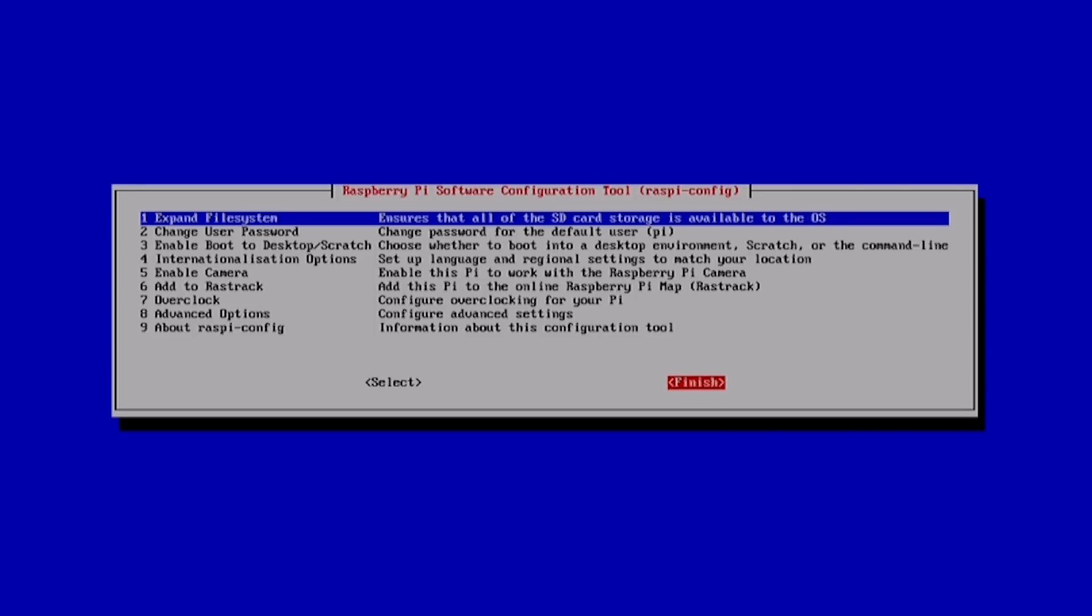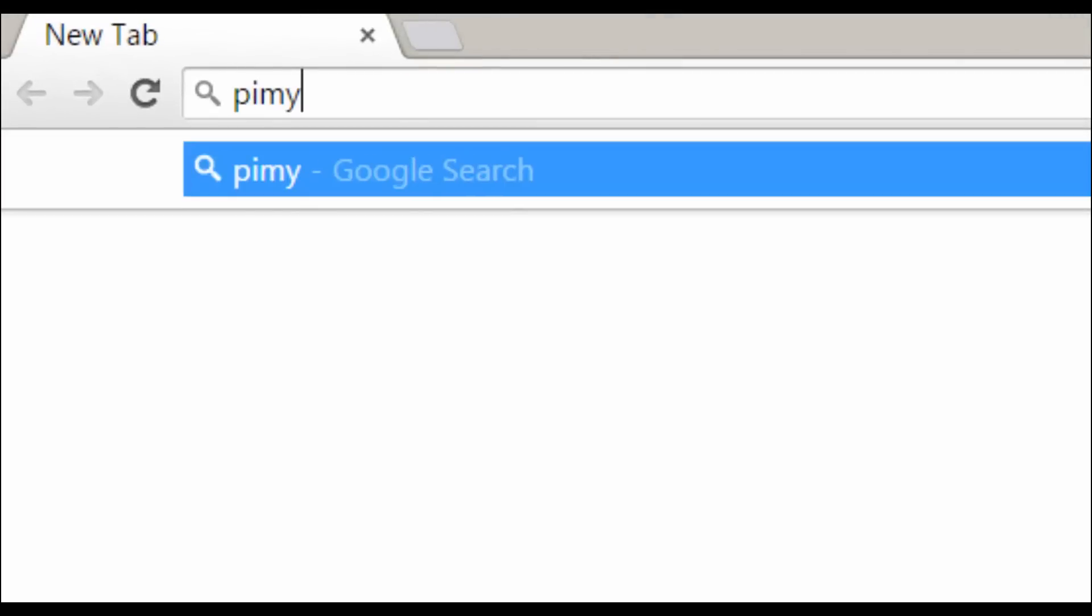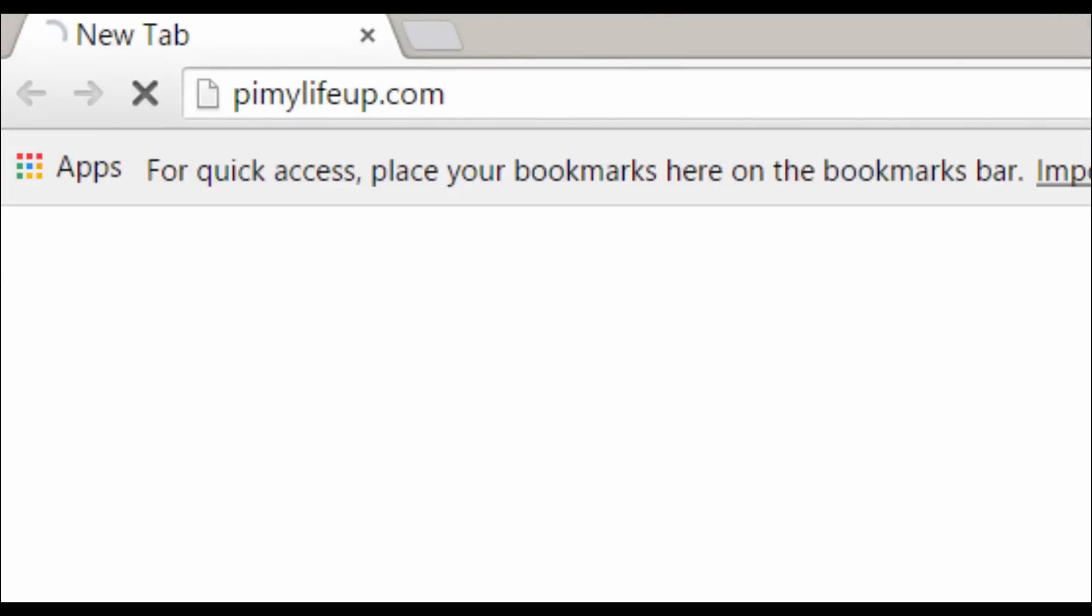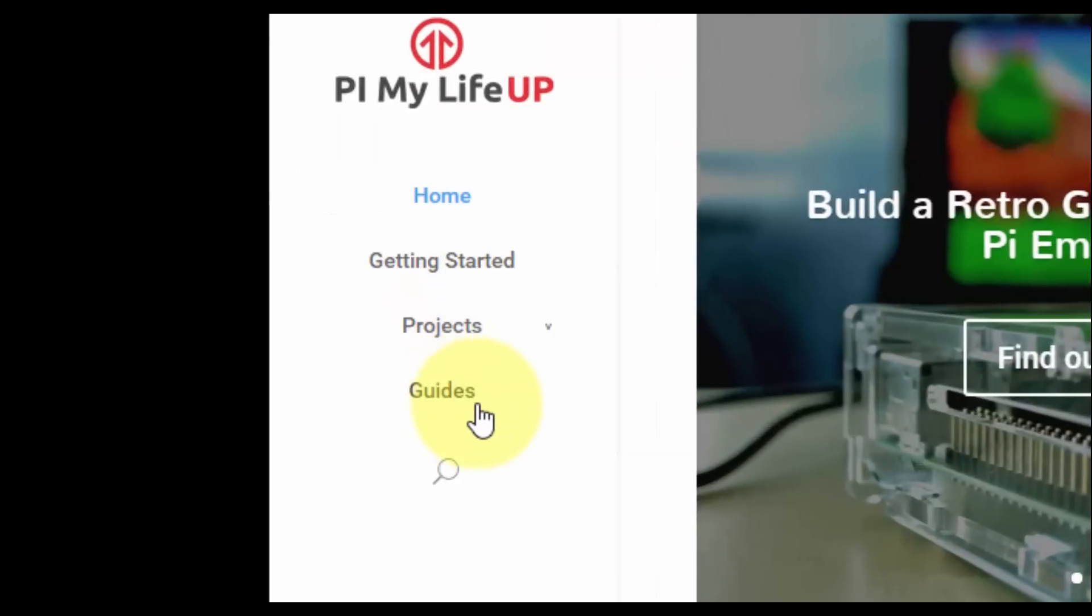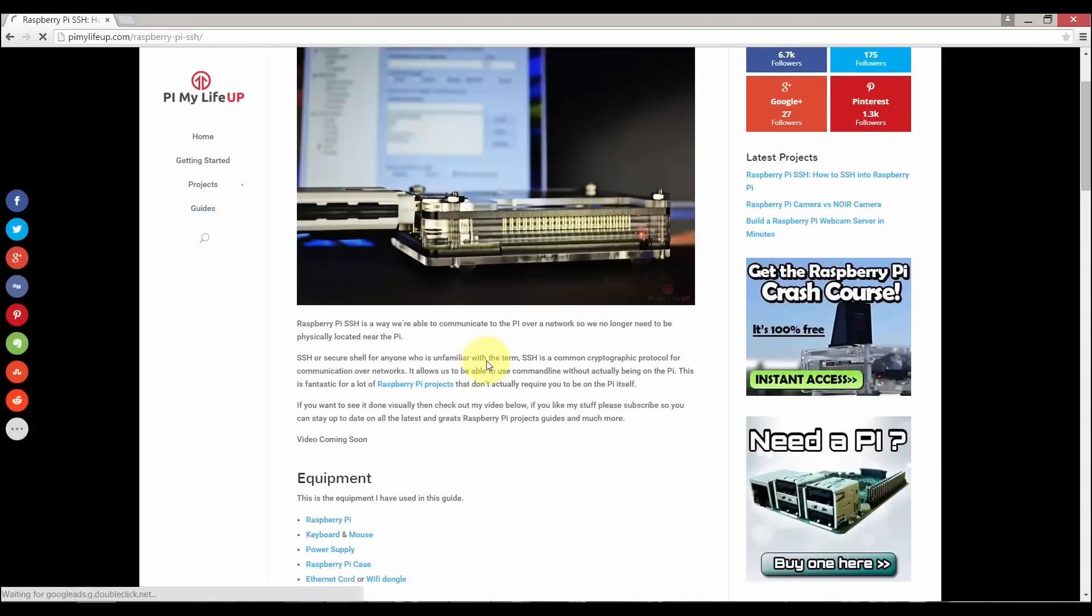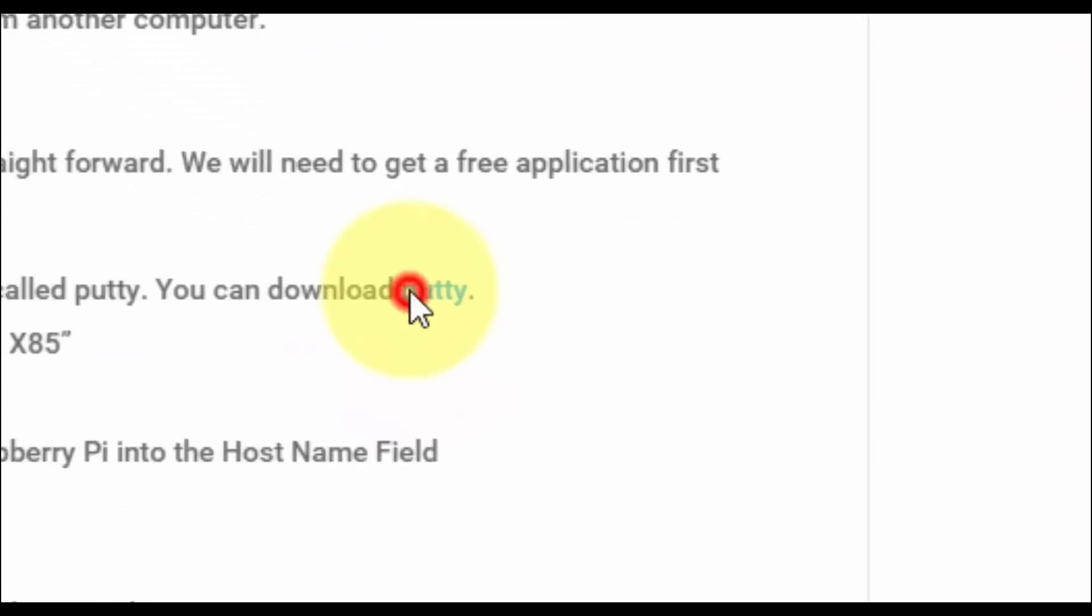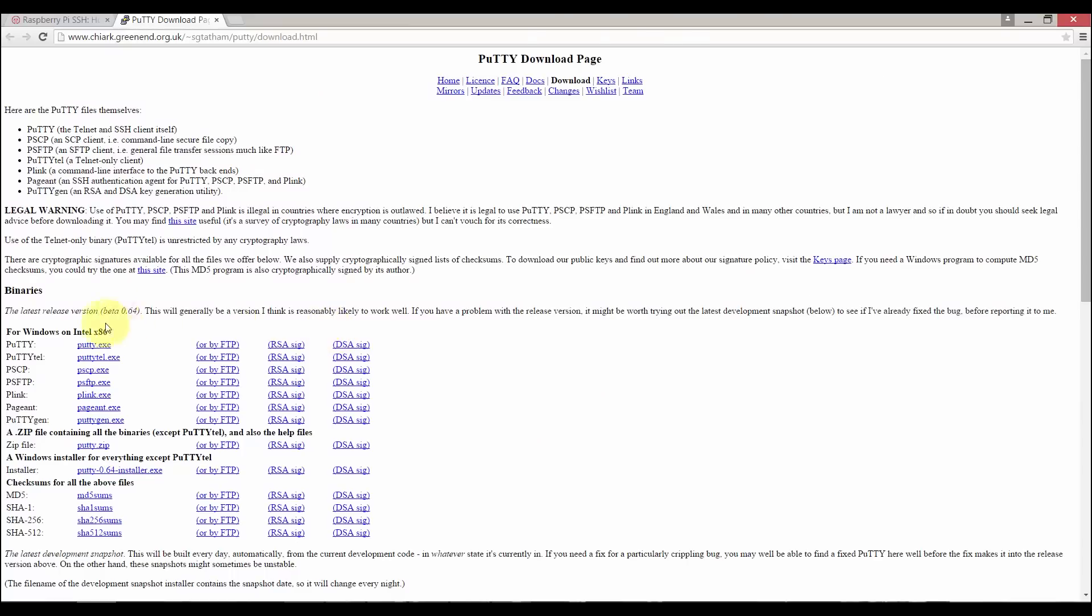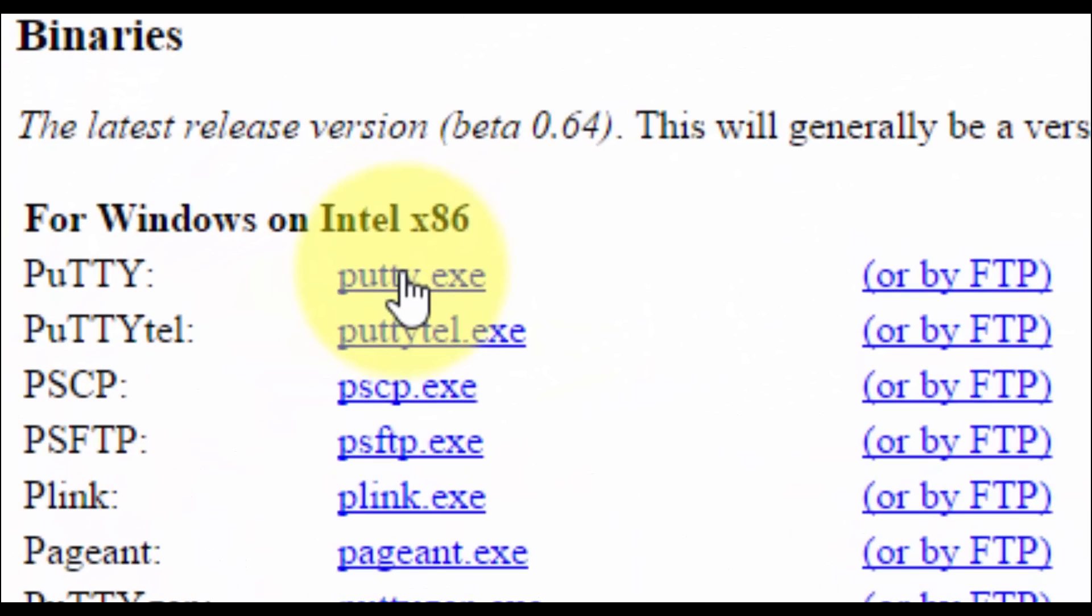Now we can go to our PC and connect. For Windows we need to download PuTTY, so head over to pimylifeup.com, go down to guides and select the SSH guide. Now simply scroll down to the PuTTY link and then download the putty.exe file.